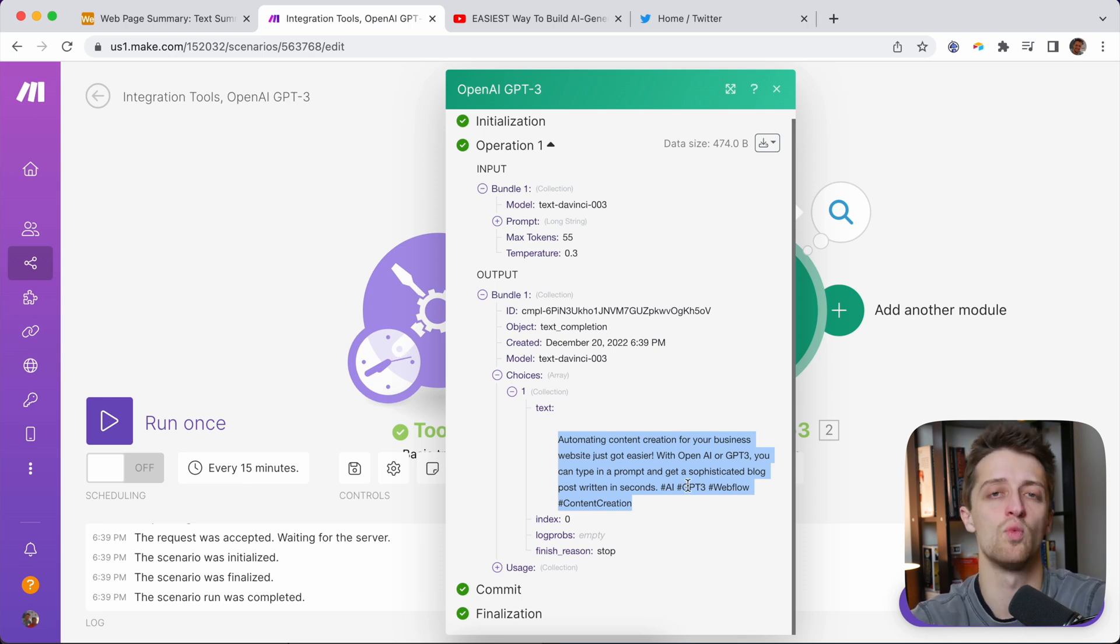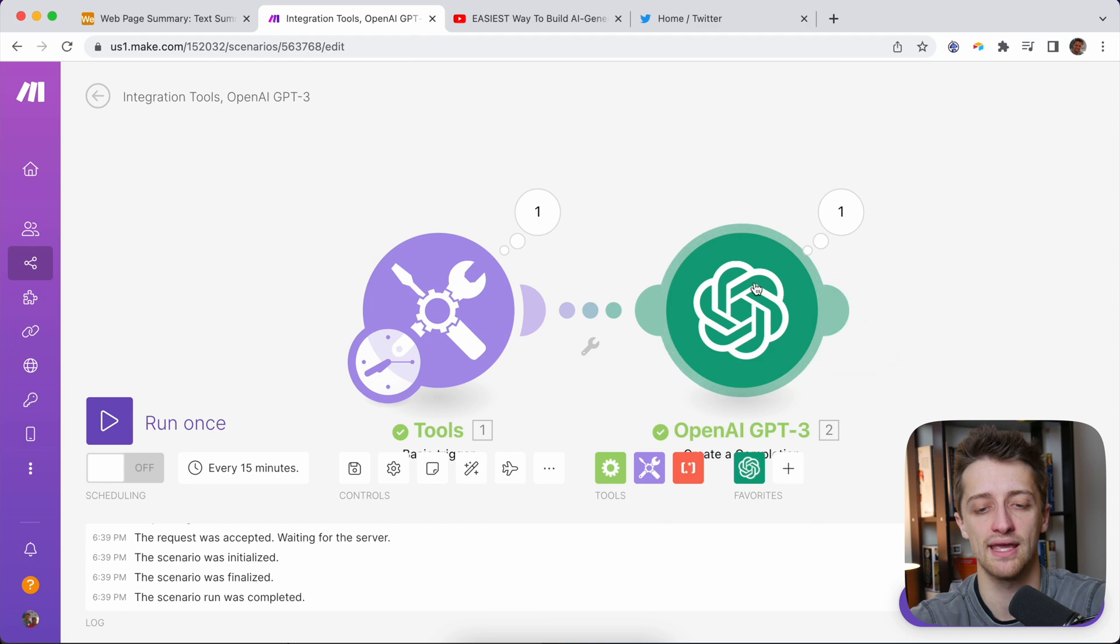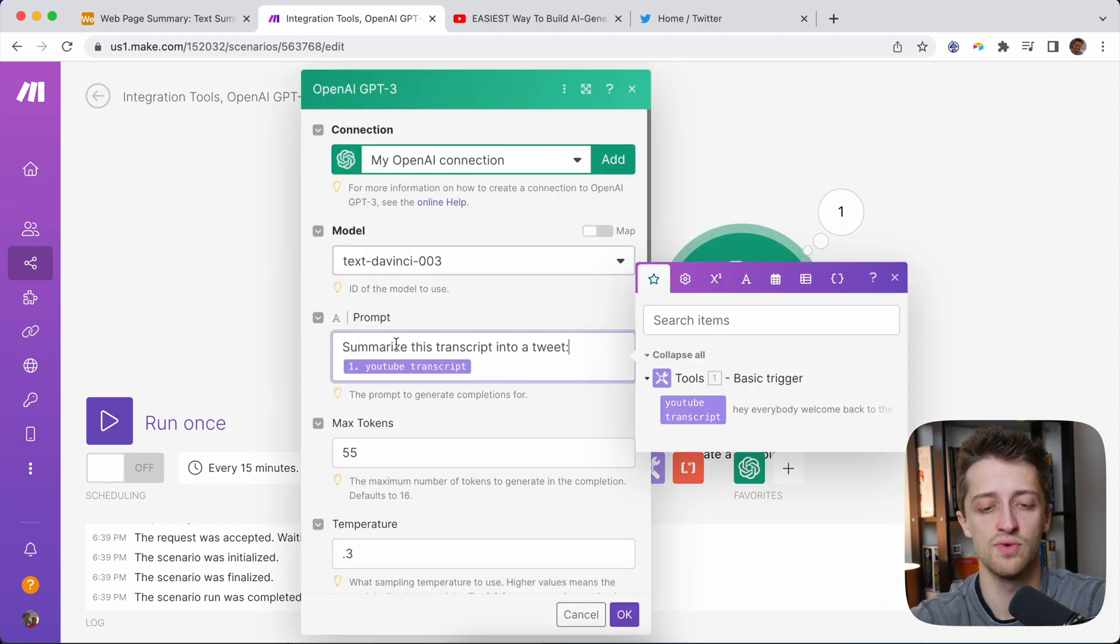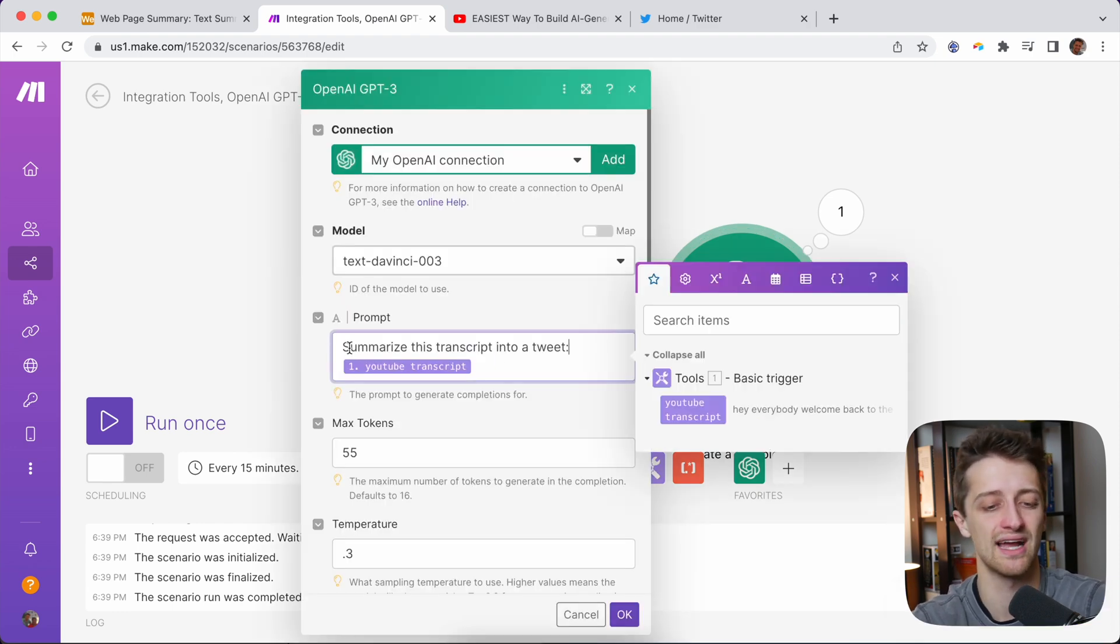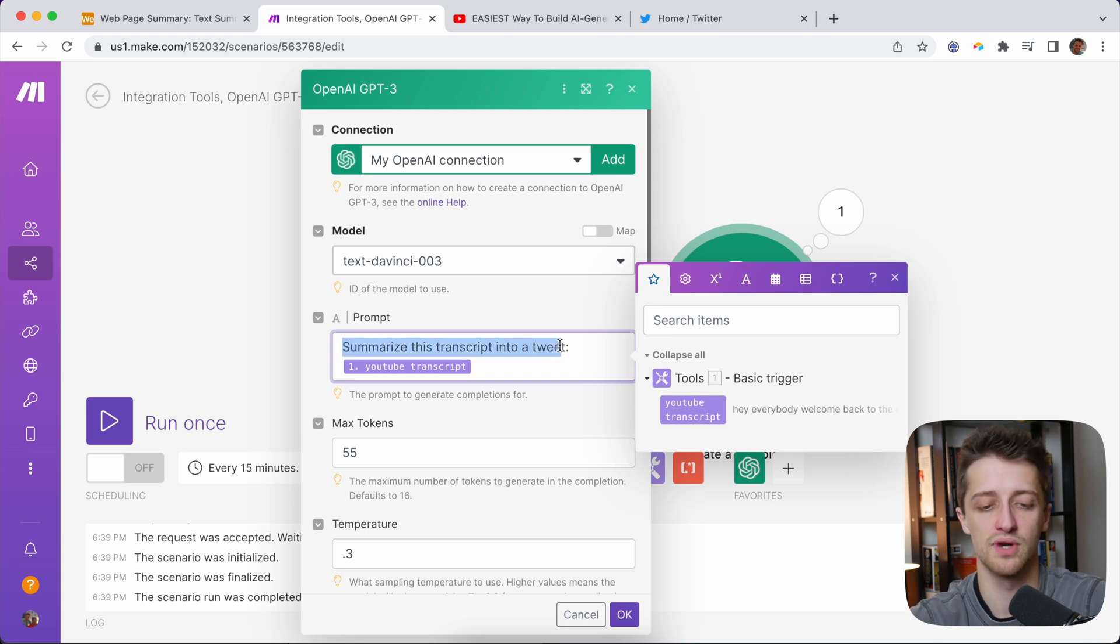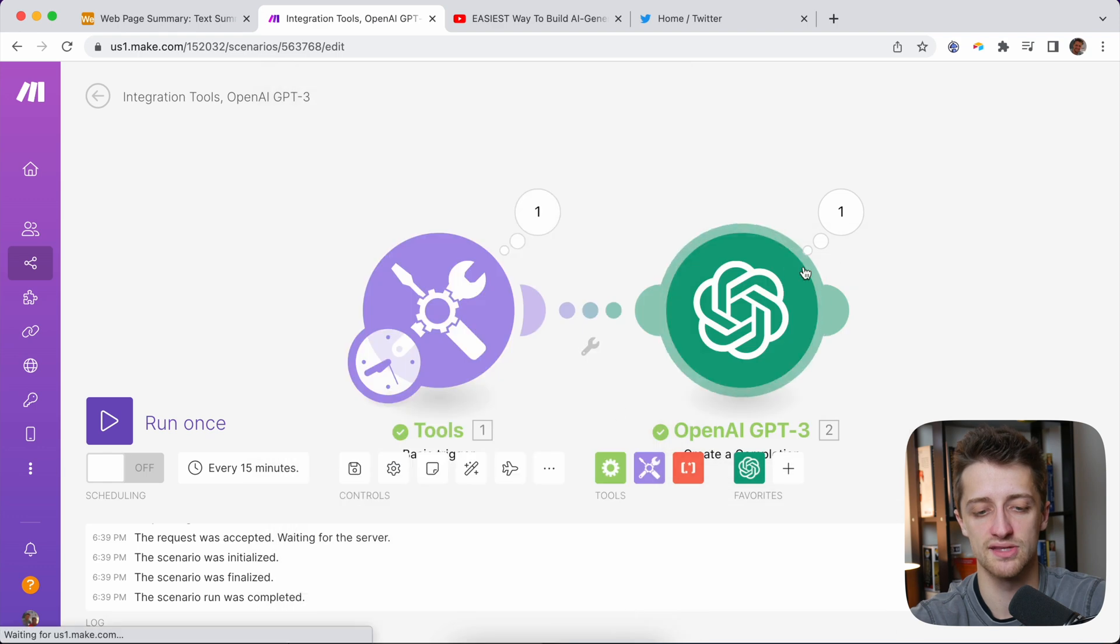Now, if we didn't get what we really wanted here, we could always go back into our prompt and tweak how we word this. I kind of went through a little trial and error. I know that this works pretty well. But you can change this prompt to whatever you want. So just keep that in mind. So that's all working well.